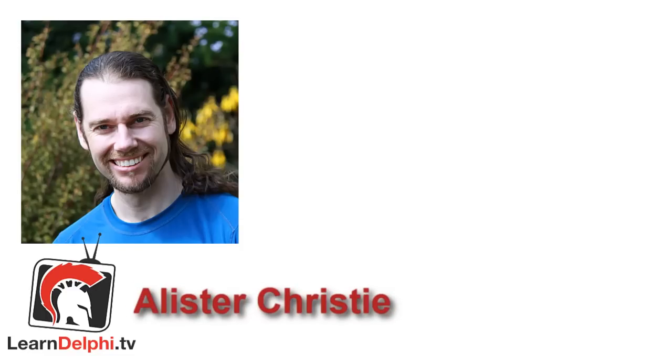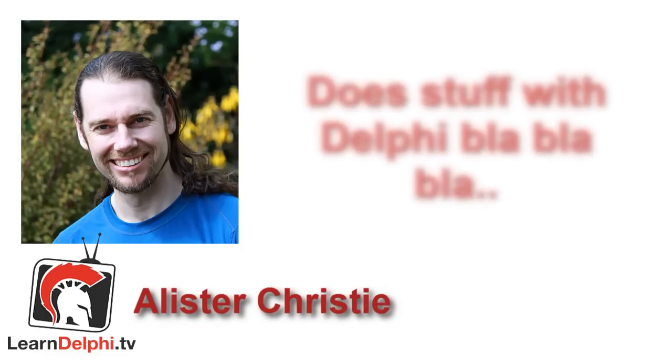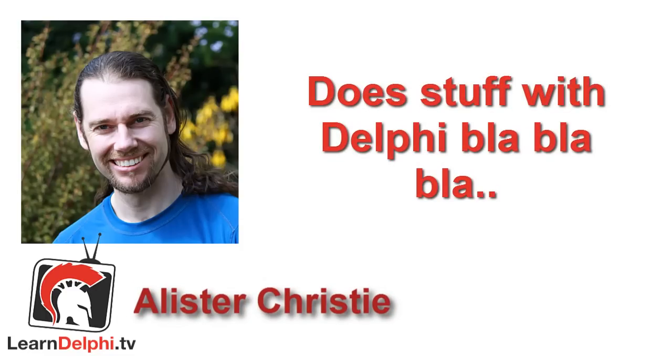G'day, I'm Alistair Christie, and I run the LearnDelphi.tv website, where I have a large number of video tutorials on Delphi, some free, some commercial, and I've been running it for a number of years.